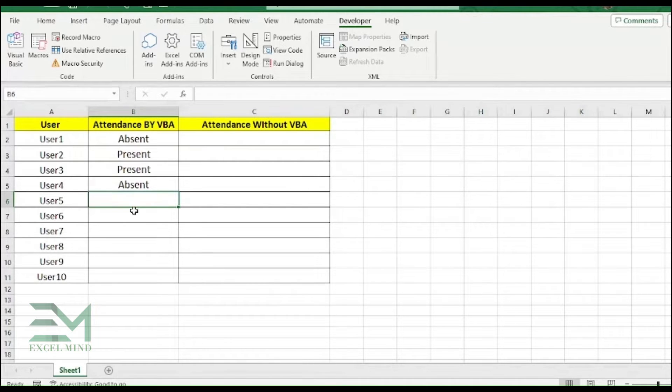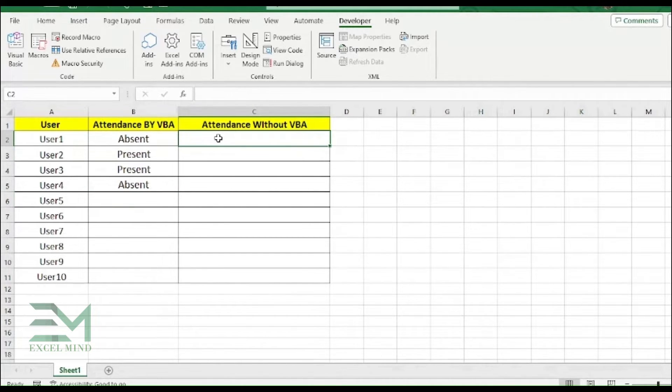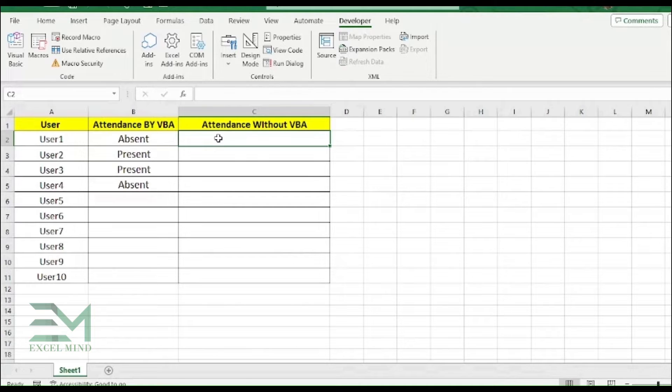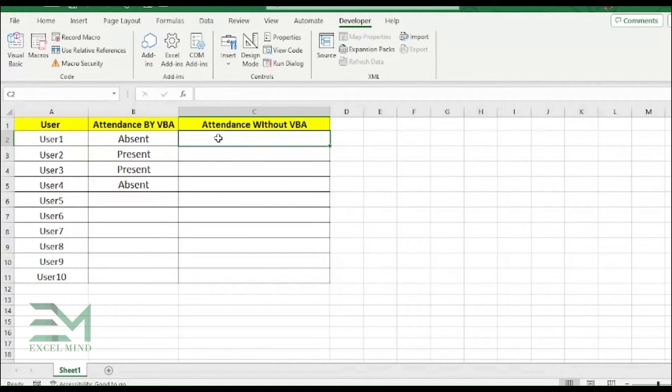The other way is without VBA. So here in Excel you can't assign a value to an alphabet without VBA.